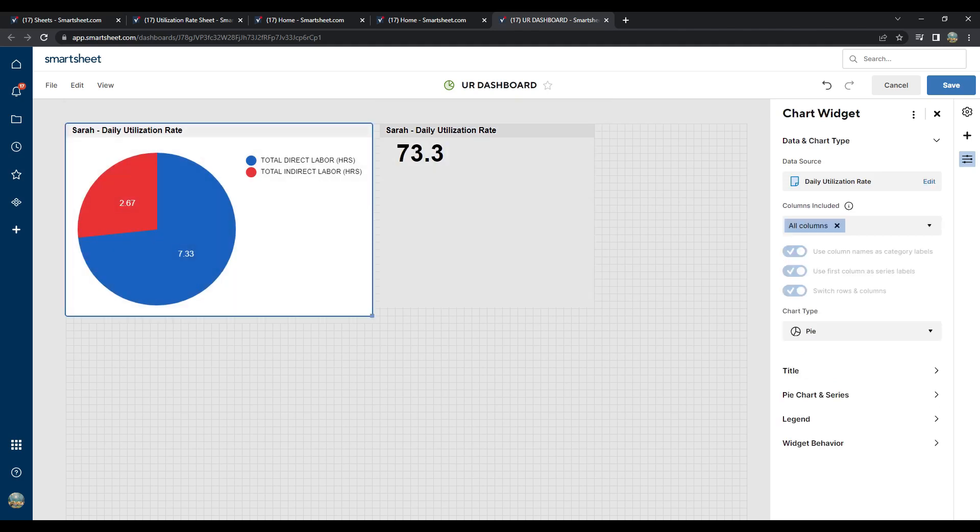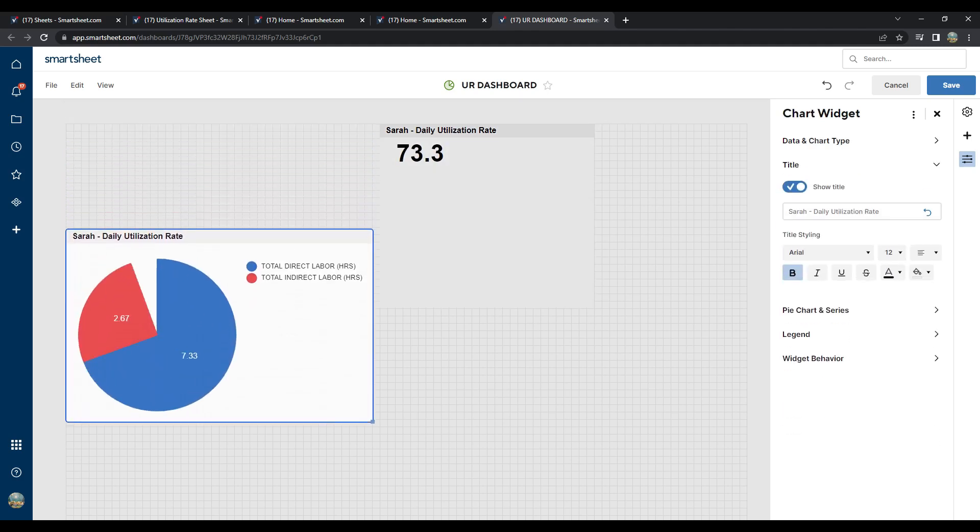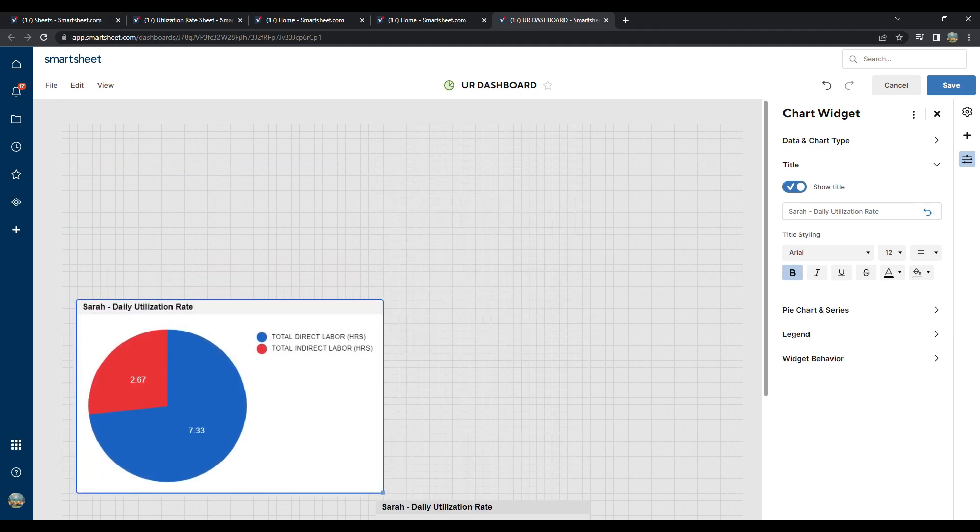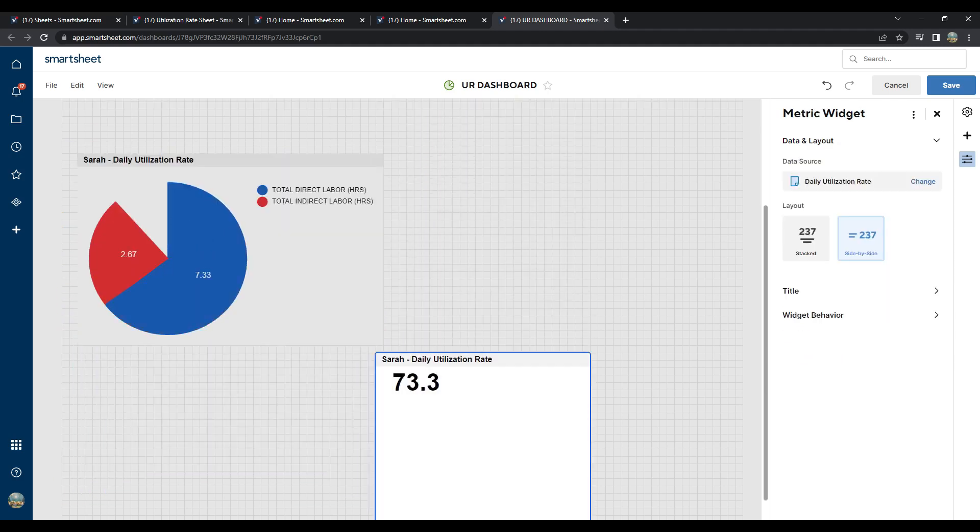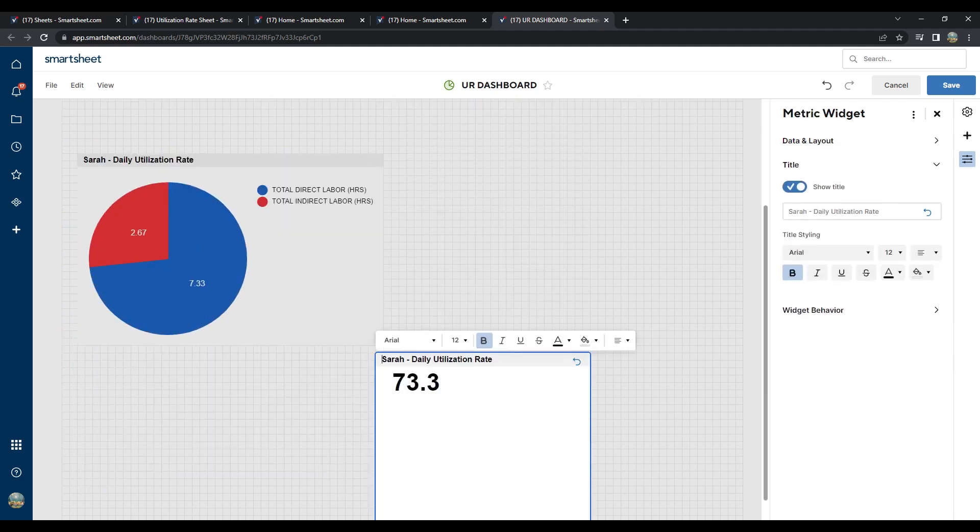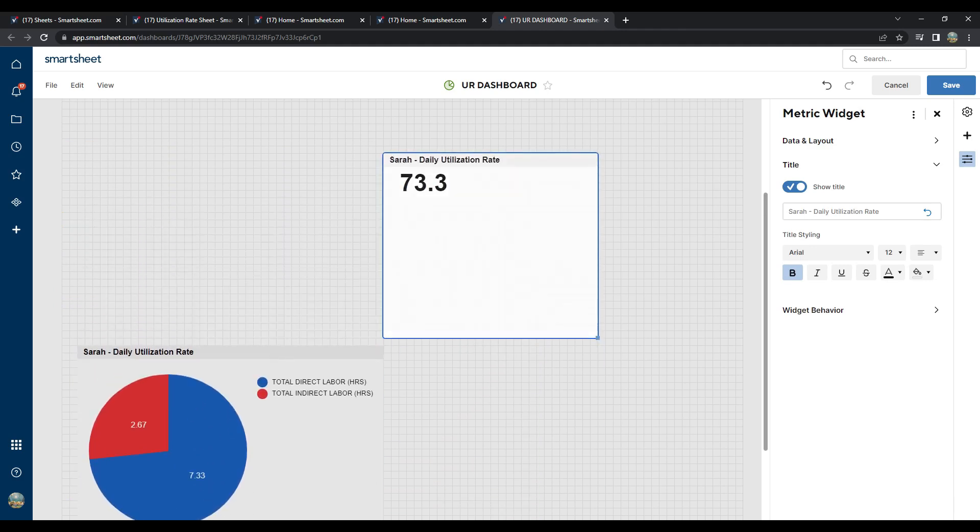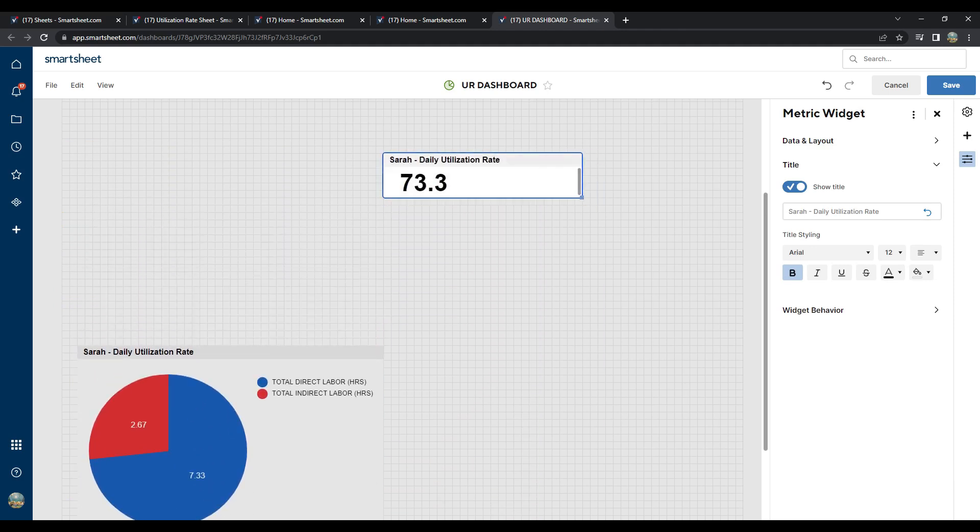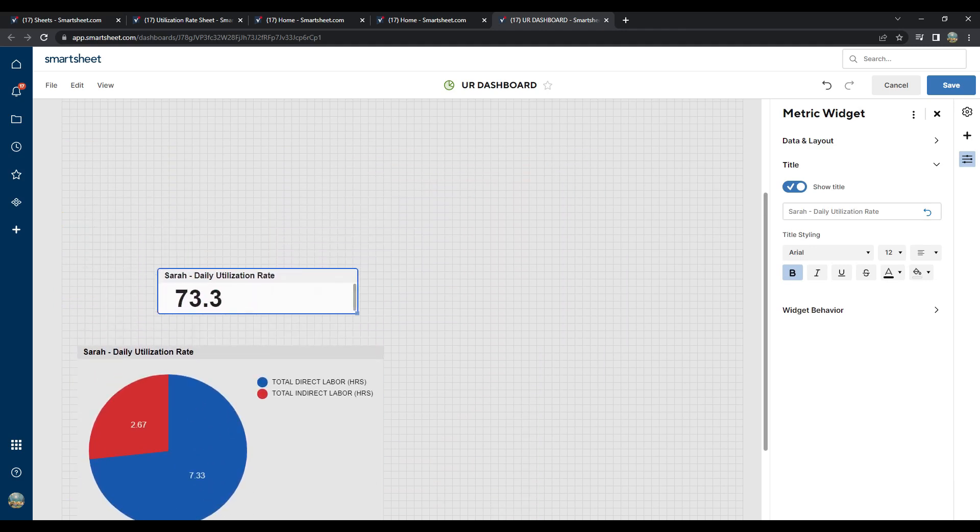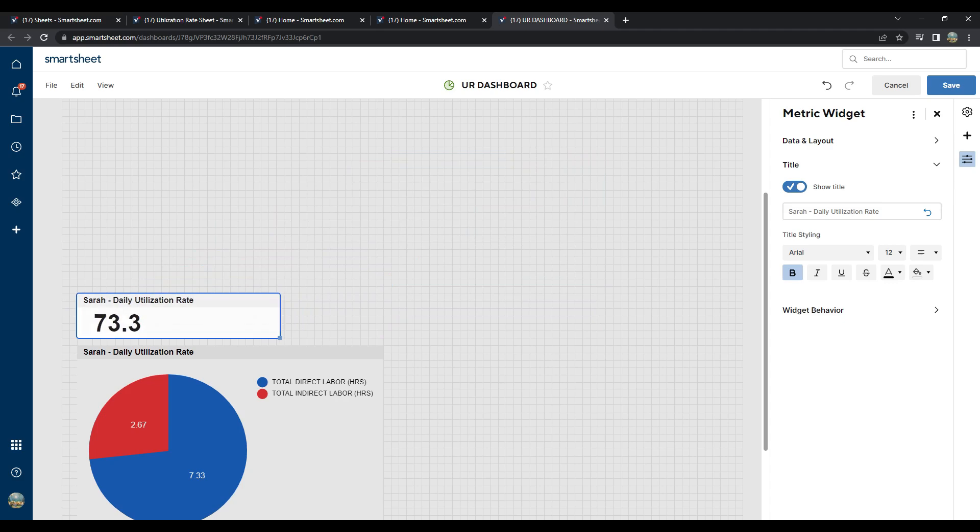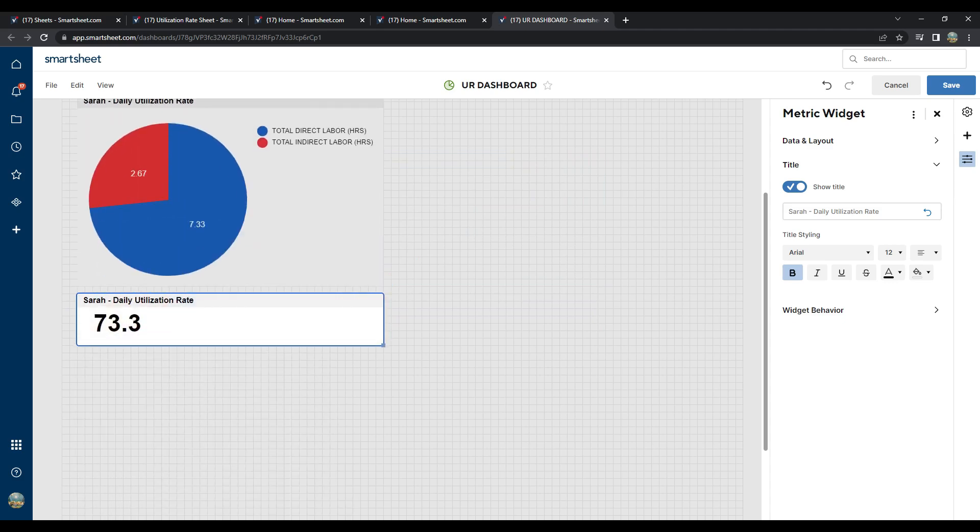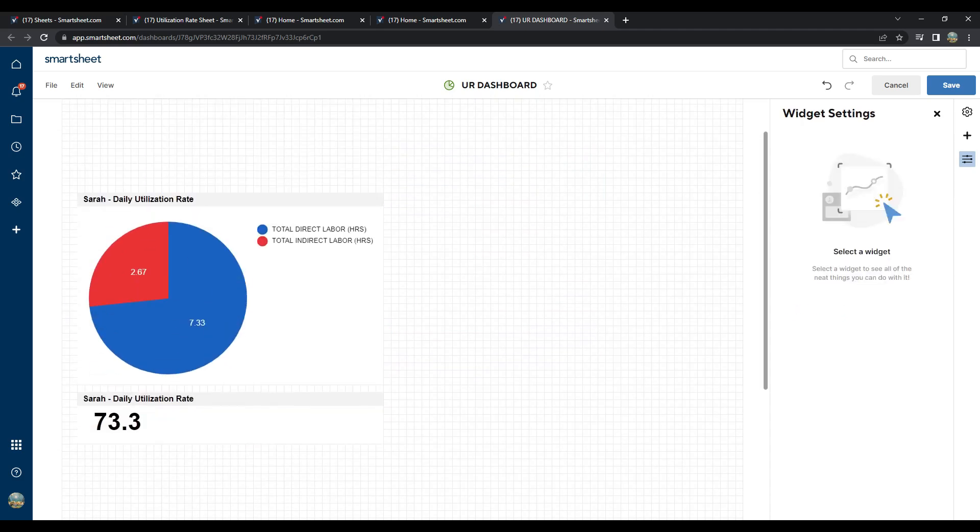If you're a project manager, imagine this. Each employee can have their list of priorities or tasks in their own sheets. The data can populate the dashboard to see everyone's utilization rates, based on the data populated by each employee in their own sheet throughout the day or throughout the week.